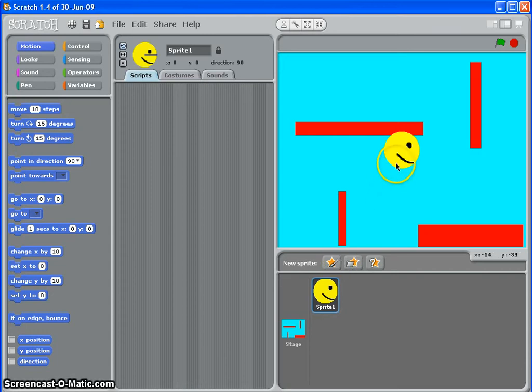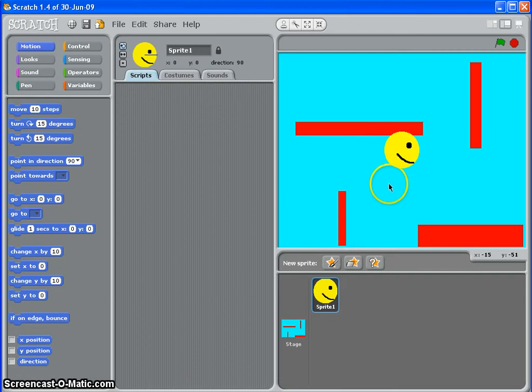Hi again, we're going to look at costumes in this tutorial. What that means is we're going to look at ways of making a sprite change the way it looks.